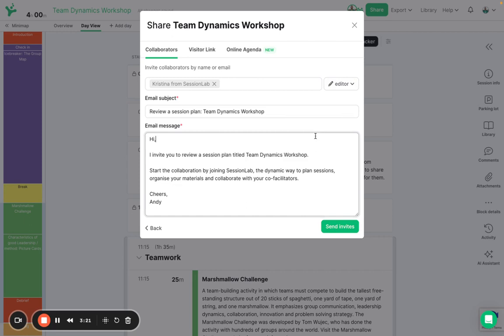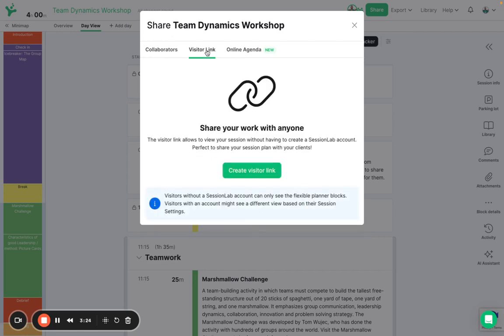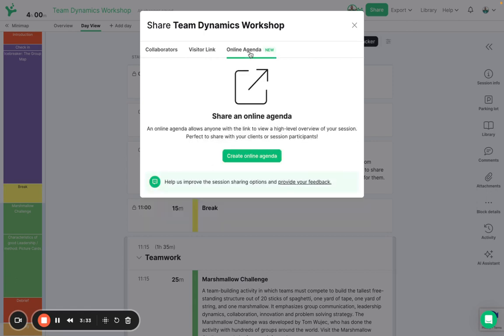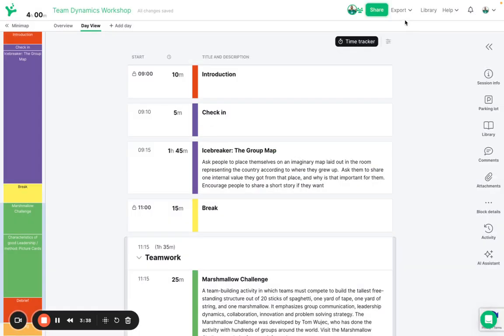However if I simply want to share this agenda with co-facilitators and clients I don't want them to have to create a SessionLab account, I can share the visitor link here and this will send them the session where they can make some comments or a link to the online agenda, a stripped back view of the timings and titles of my session.